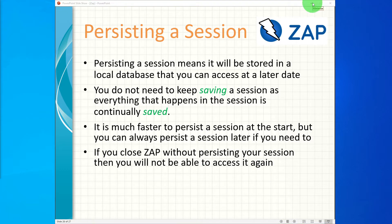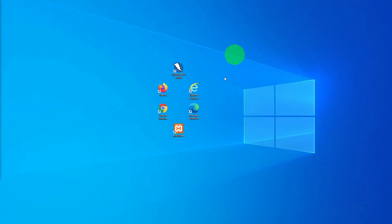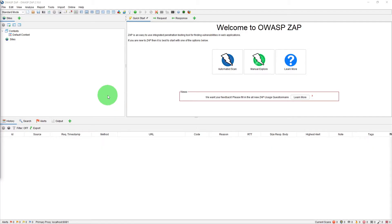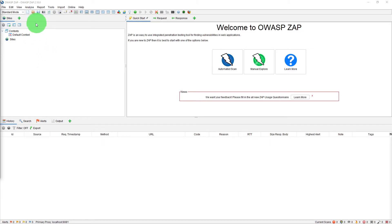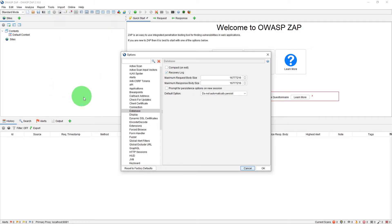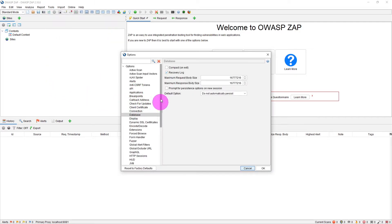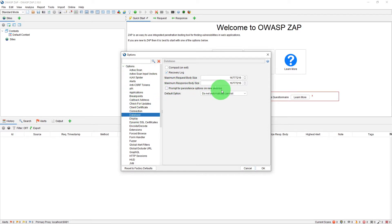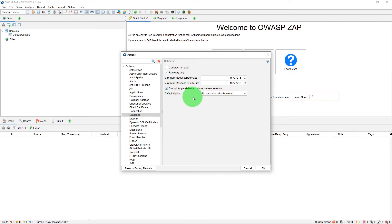Let us start ZAP now. As you can see ZAP is up and running now but it didn't throw that dialogue message. That's fine. What you can do is in order to enable that feature you can go to tools, options and if you scroll down to database there you will see prompt for persistence options on new session. So if you just click it we will leave the default value do not automatically persist and click OK.